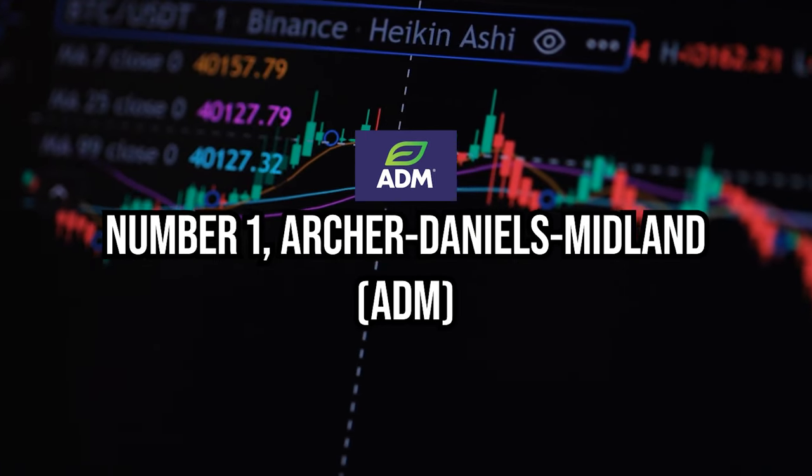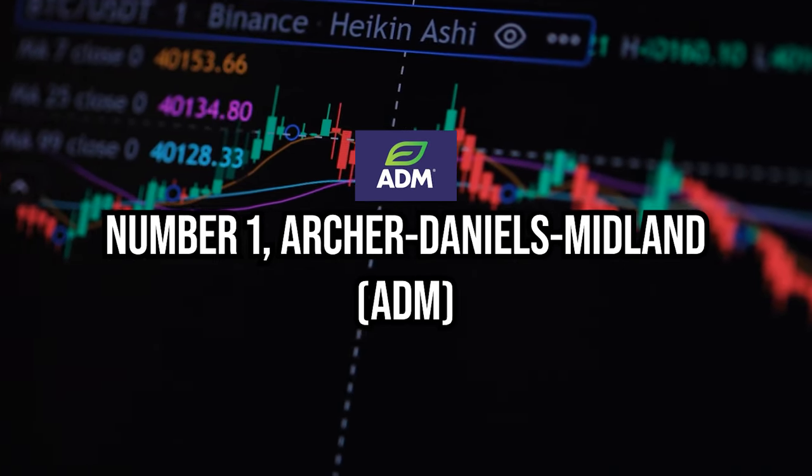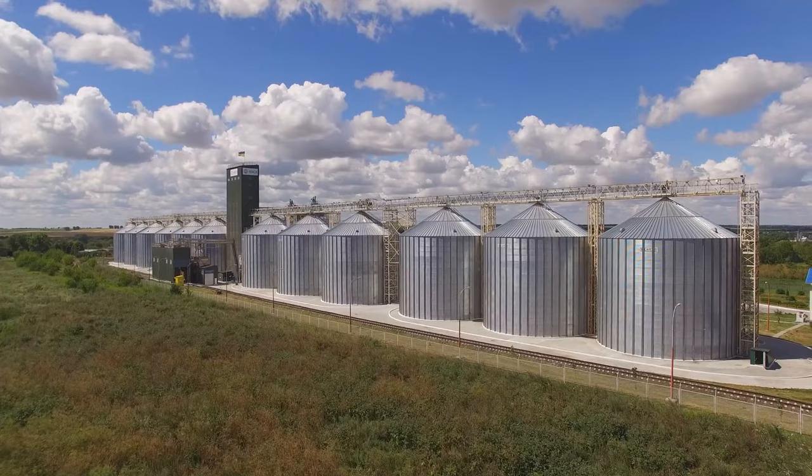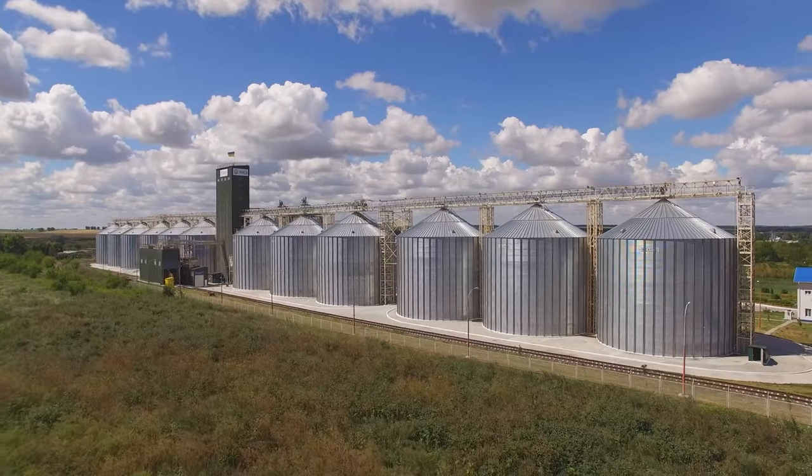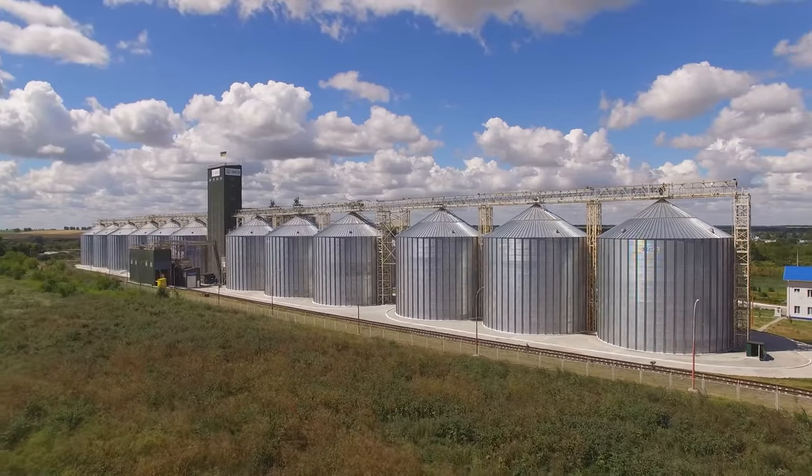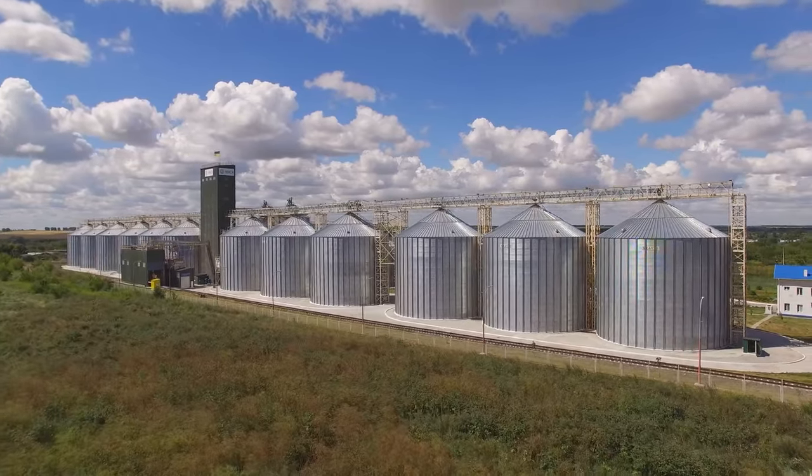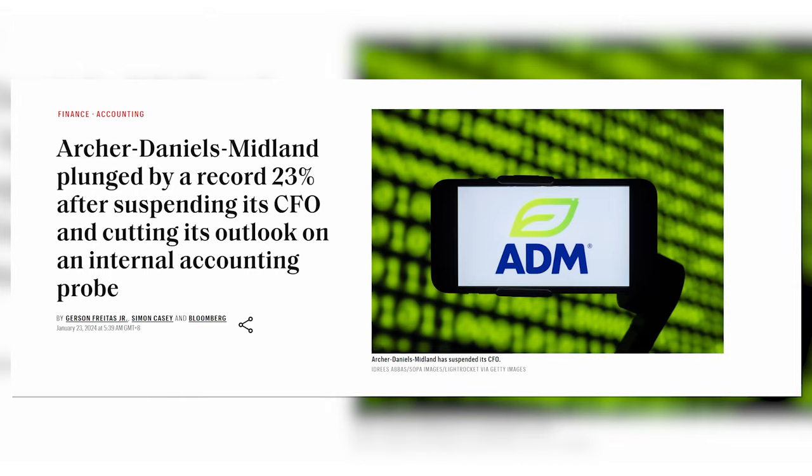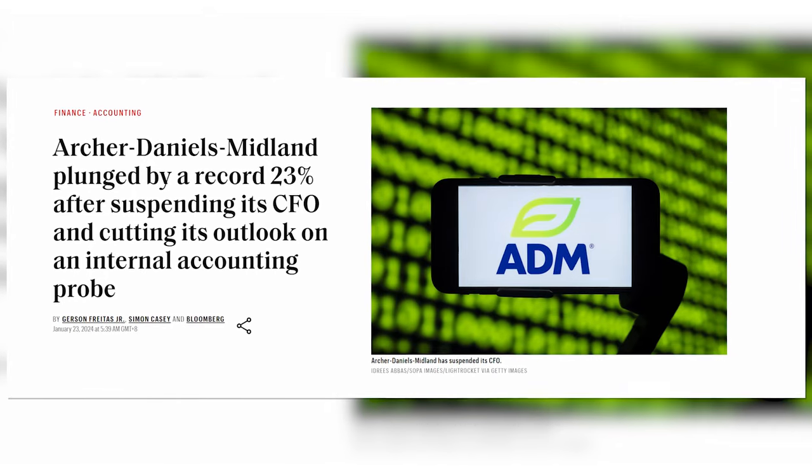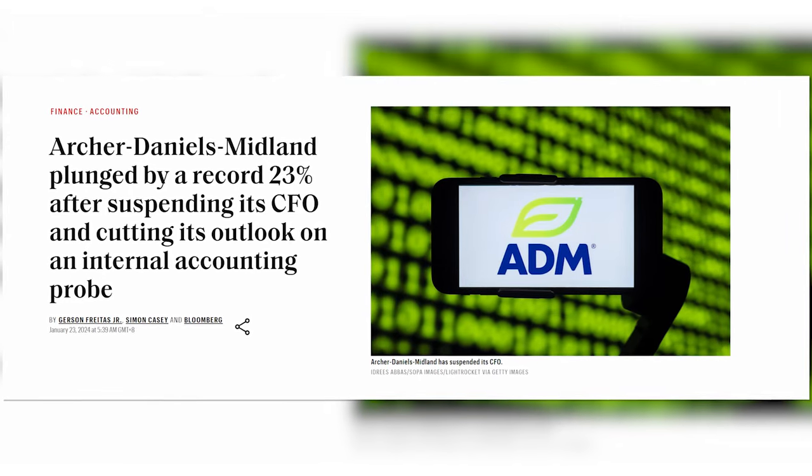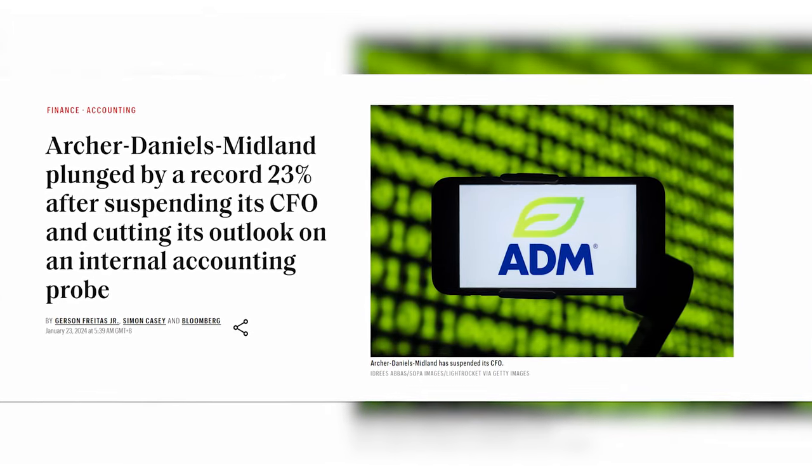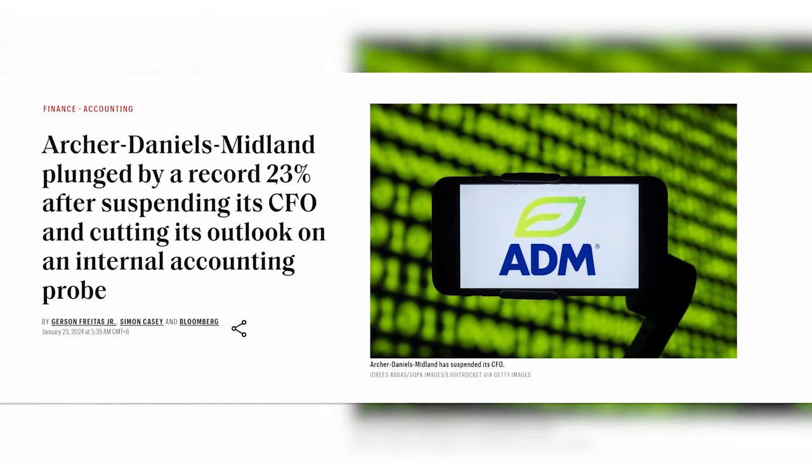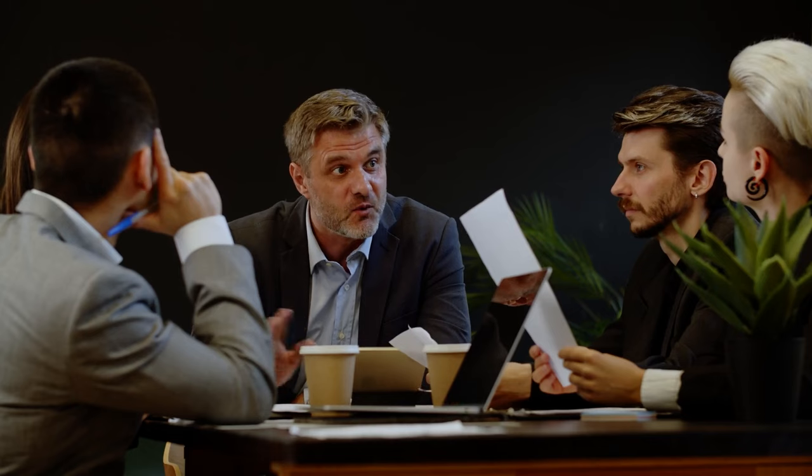Number one on our list is Archer Daniels Midland, a globally renowned agribusiness company with a rich history spanning over a century. Last month, an accounting scandal sent shockwaves through Archer Daniels Midland, plunging its stock to rock-bottom prices.